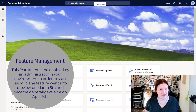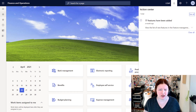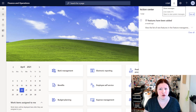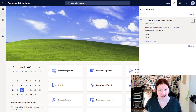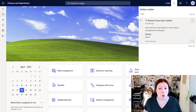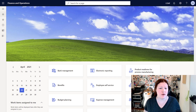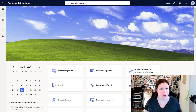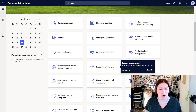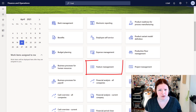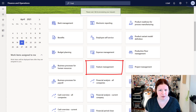Here in Dynamics 365 Finance and Operations, when you first log in you may get a notification in the upper right-hand corner, or see a little icon over your bell, indicating that new features have been added. You can click on that link to see the details of all those features by clicking on 'View Features.' Or if you don't have the notification at all, you can simply navigate into feature management. You can start typing into the search bar up at the top and click on Feature Management, or from your home workspace you can click on Feature Management.